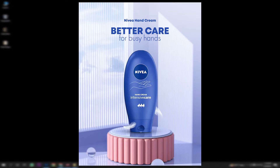Hello friends, welcome back. This video is about Aracta advertisement design — the e-commerce and social media campaign. Let's see how this design is going to be.